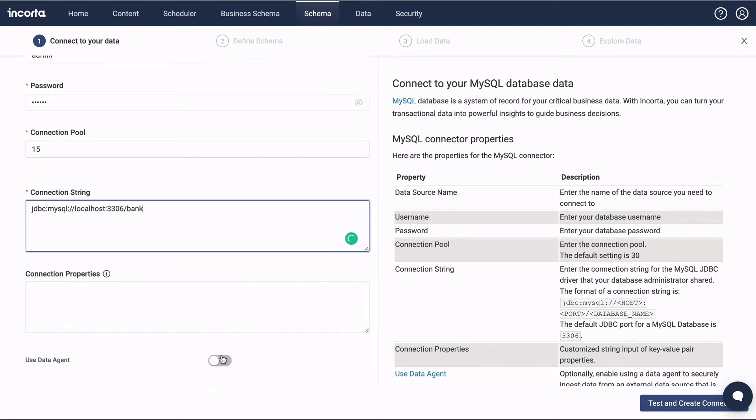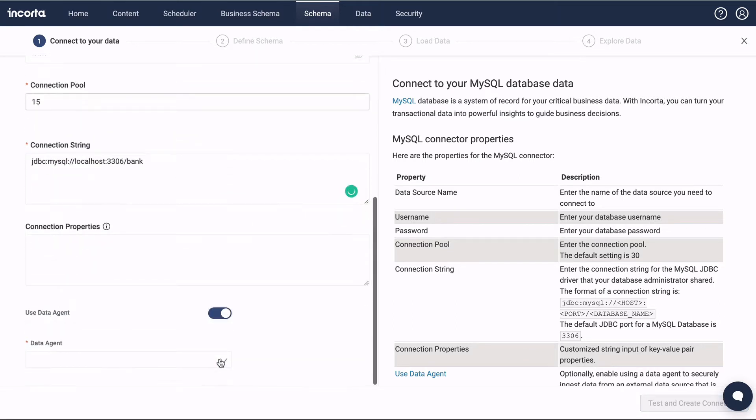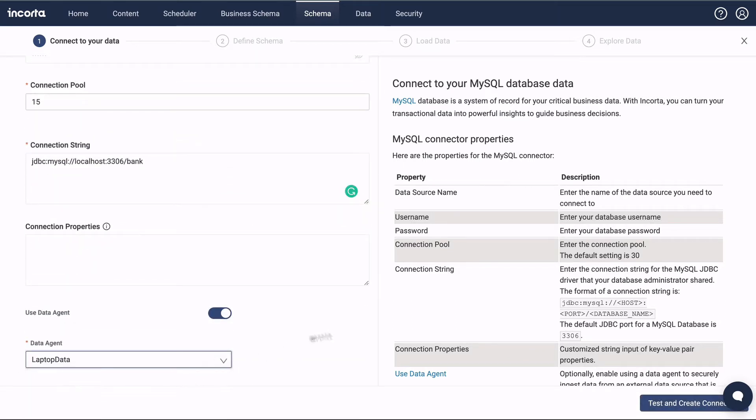In this example, I'm accessing the MySQL database via the Encorda Data Agent. Click Test and Create Connection.